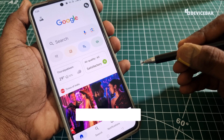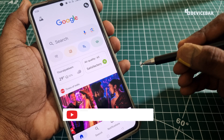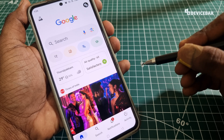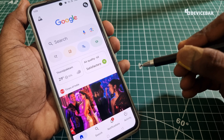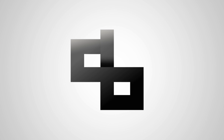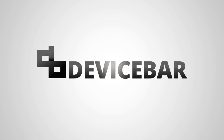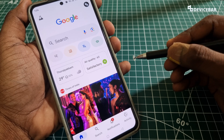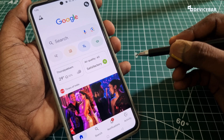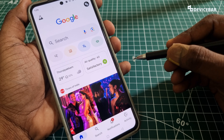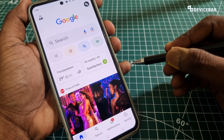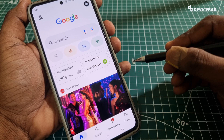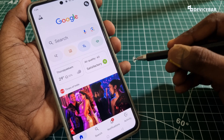Hello everyone, I hope you are doing great. This is Pradeep Kumar from Device Bar. In this video, we will see how to disable personalized ads on Google. The user interface for doing all this might change in the future — if that happens, please let us know in the comments and we will share the updated steps.